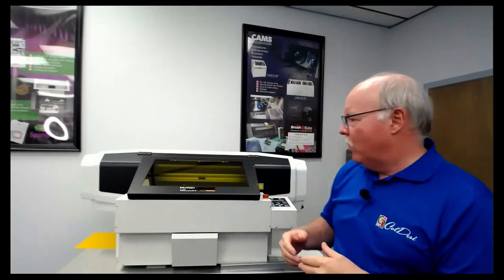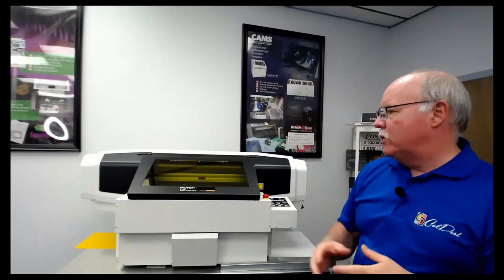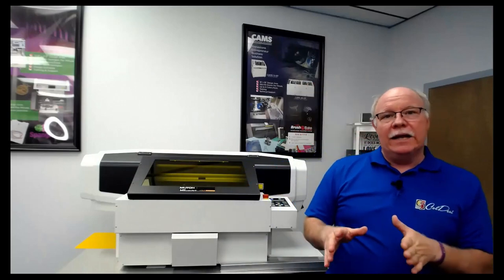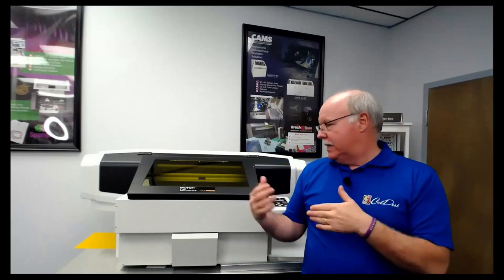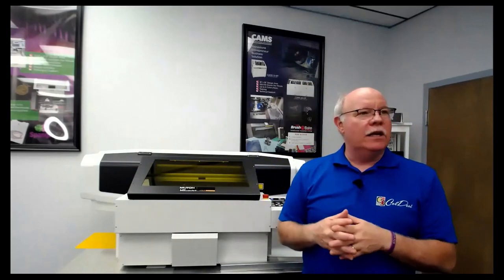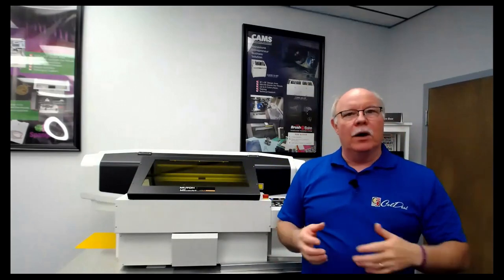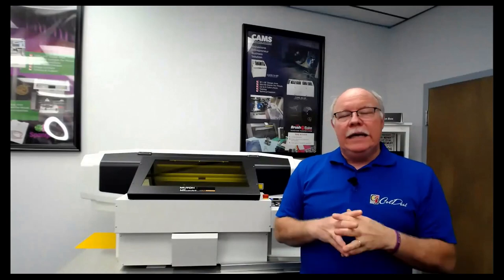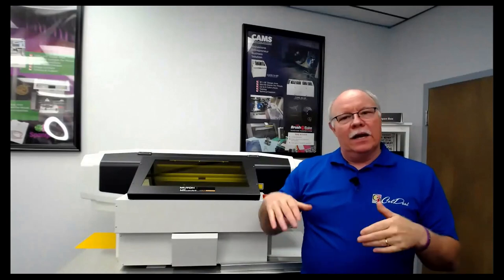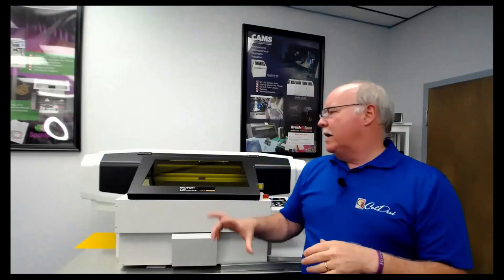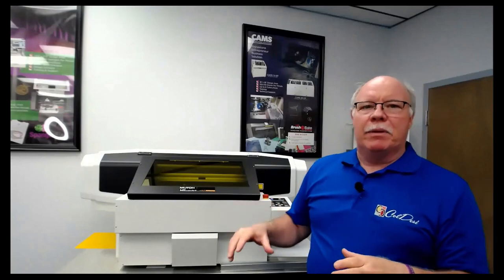So today we're going to be showing you a bit more with the Mutoh ValueJet 426UF. It is our latest addition to the UV line to complement our Compress IUV 600 and 1200S. It's a little bit smaller format machine, doesn't have as much depth.